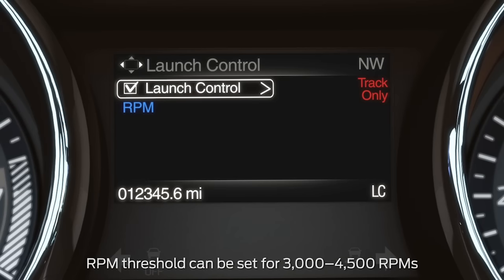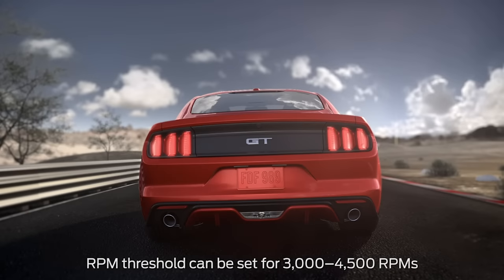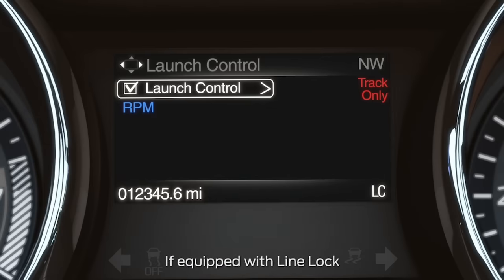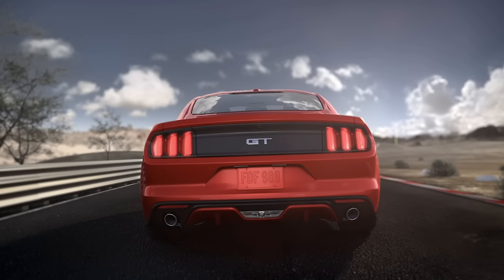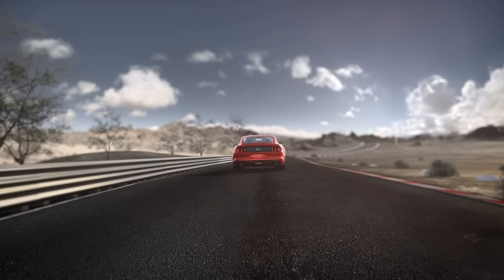Launch Control helps maximize traction from a standing start by allowing you to set a preferred RPM threshold. This helps control the amount of torque distributed to the rear wheels based on engine speed to help prevent wheel spin.